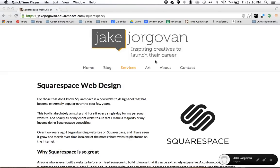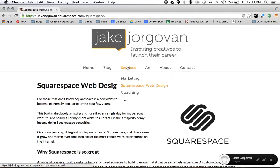Hello and welcome to Squarespace Tutorials with Jake Jorgovan. Today I want to show you how to create drop-down menus on your website.